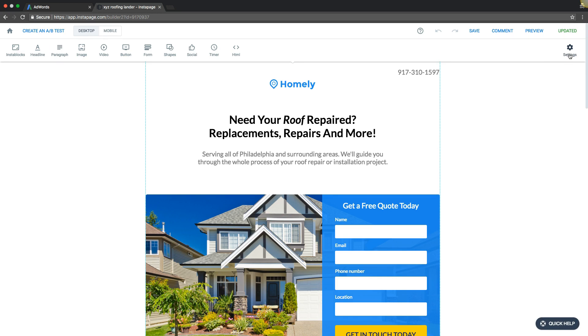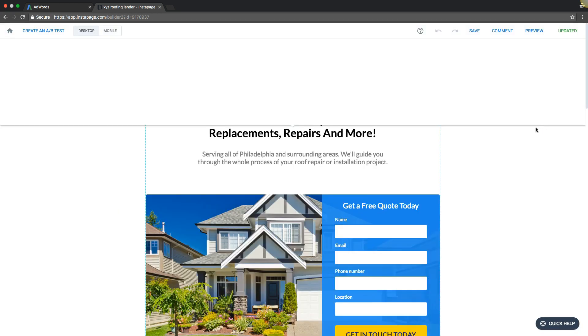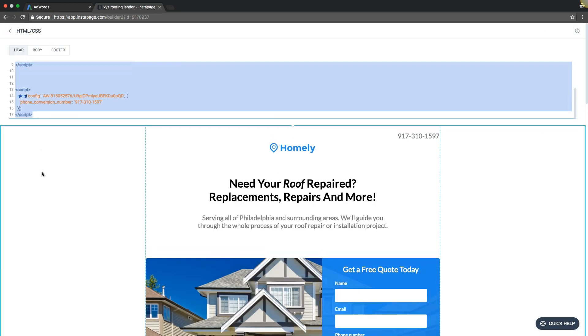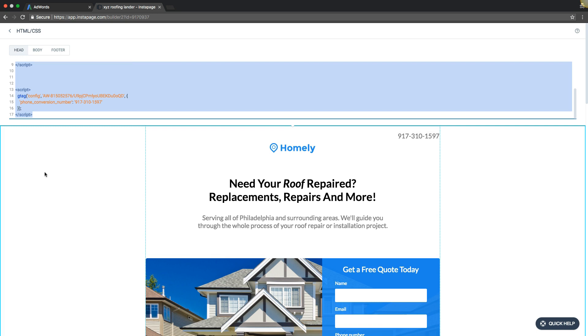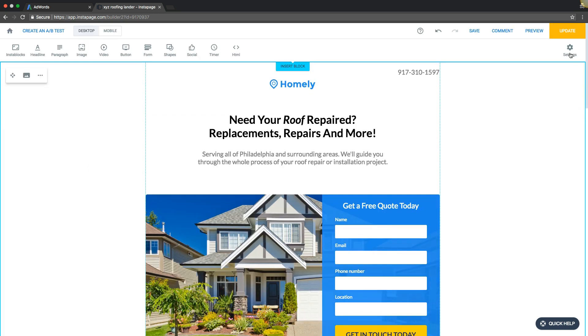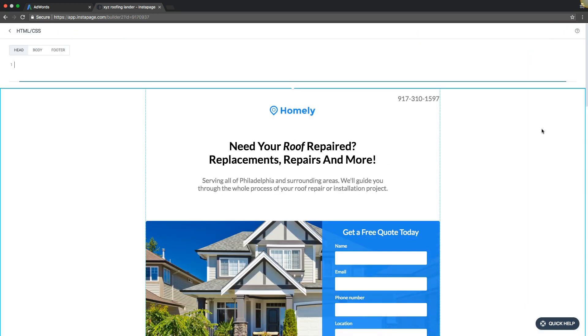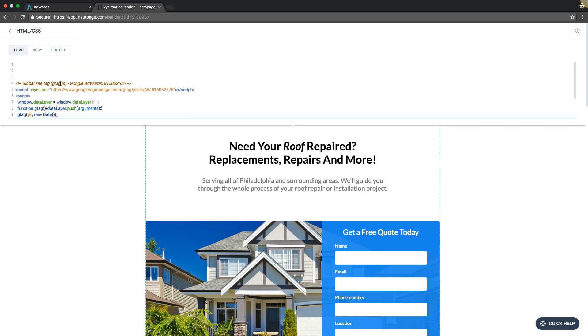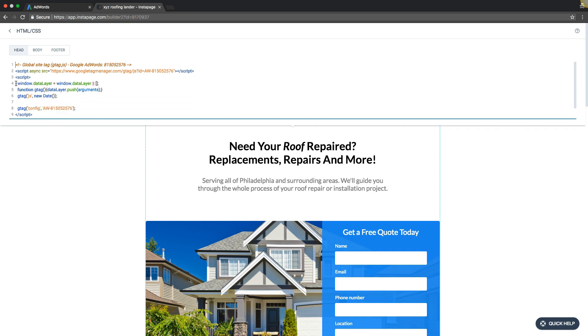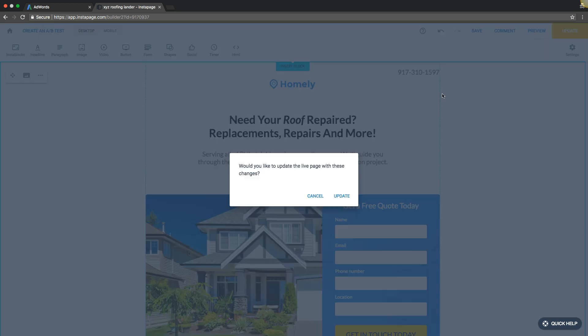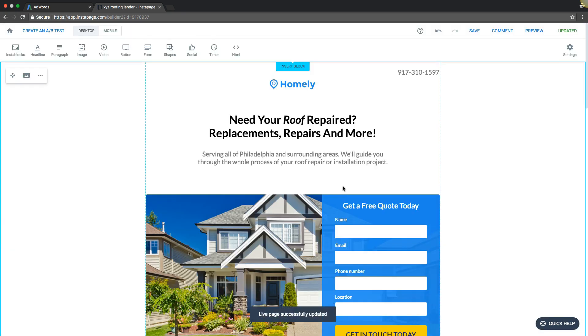We're going to go up here to Settings, HTML. We don't have that, so we'll go back. HTML, head tag, paste—that's all we're going to do. That's dropping our site tag on the landing page. Hit update, saves it live on the page, and we're done.